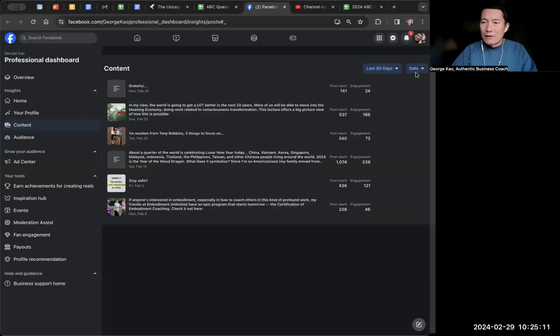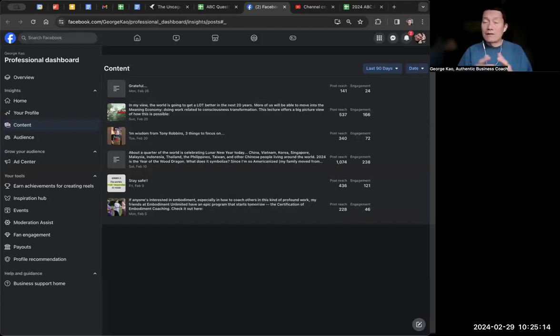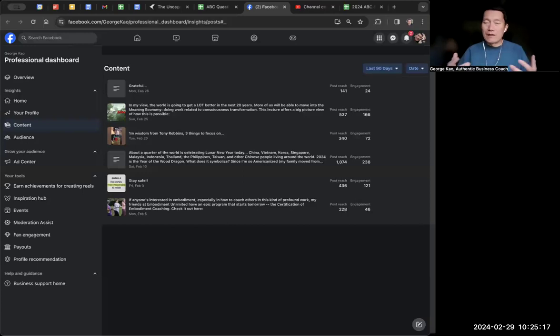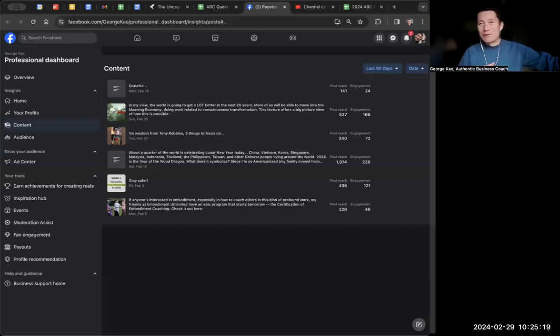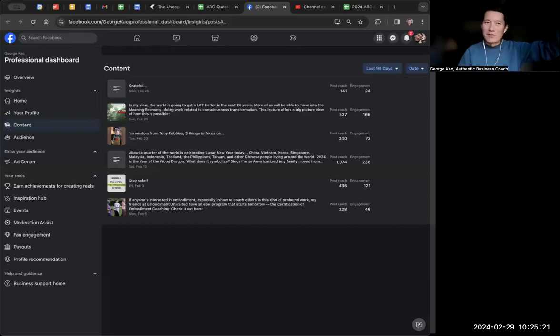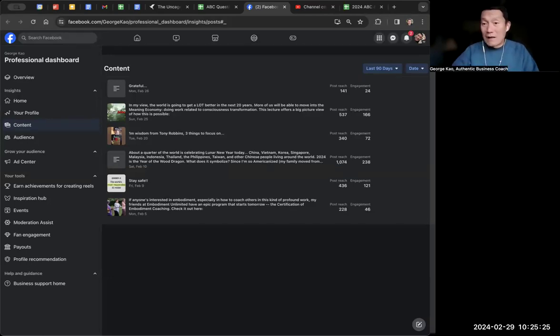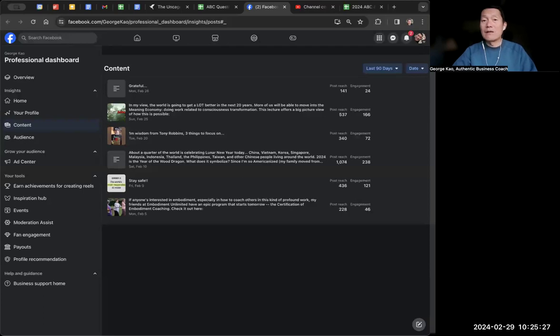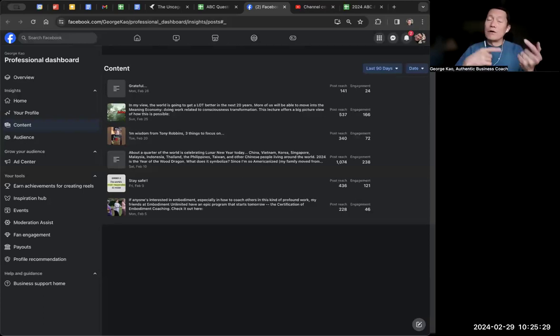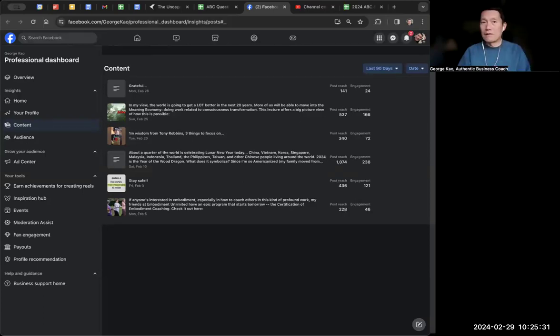I know a lot of you are using Facebook profile for building your community and audience, rather than the Facebook business page. A Facebook business page has its own metrics that are more detailed, but the Facebook profile has some metrics too, particularly if you have turned on professional mode. I would recommend doing that.